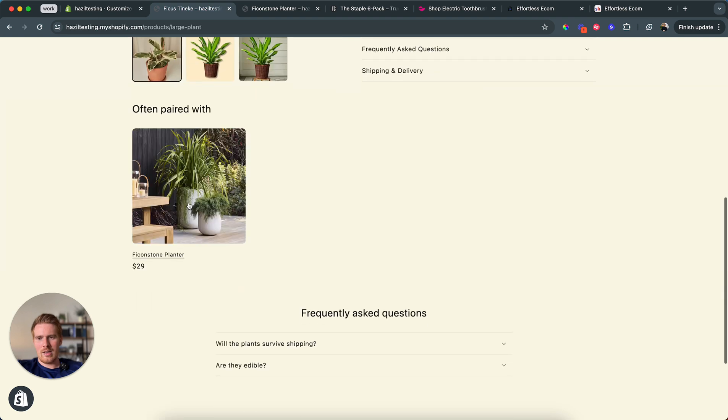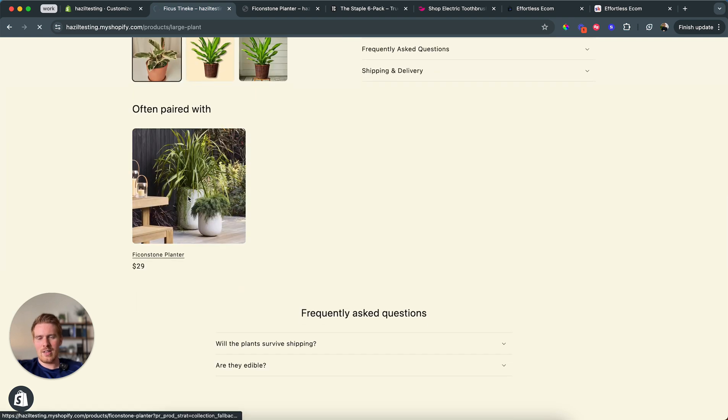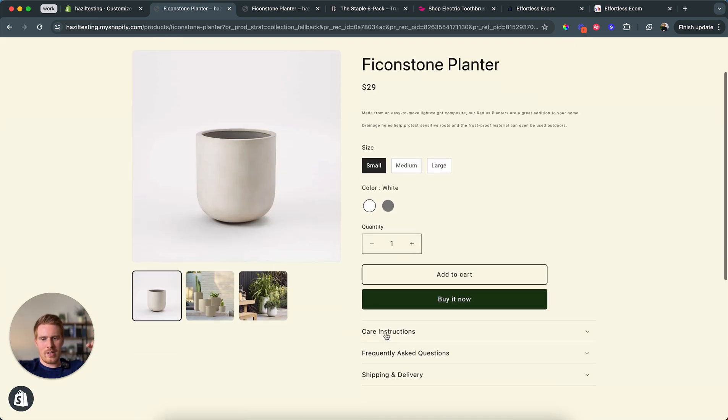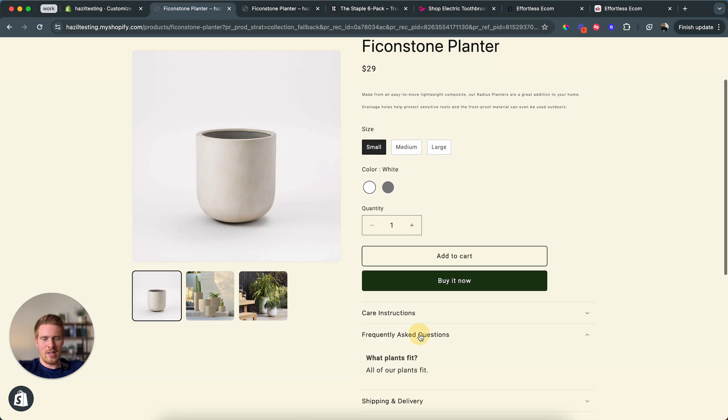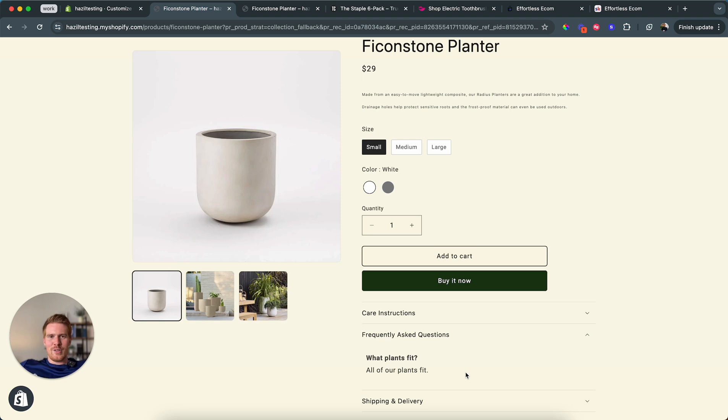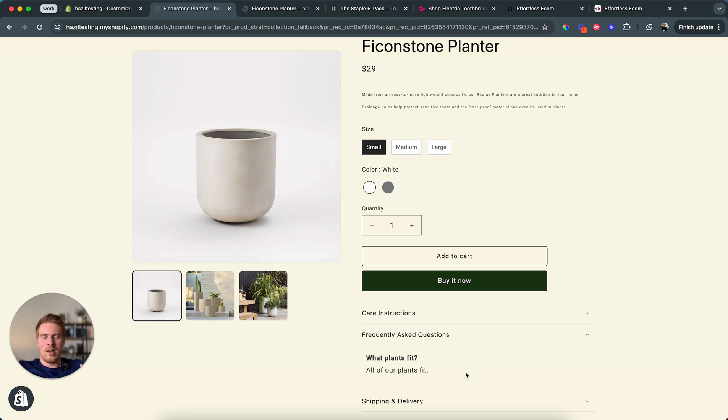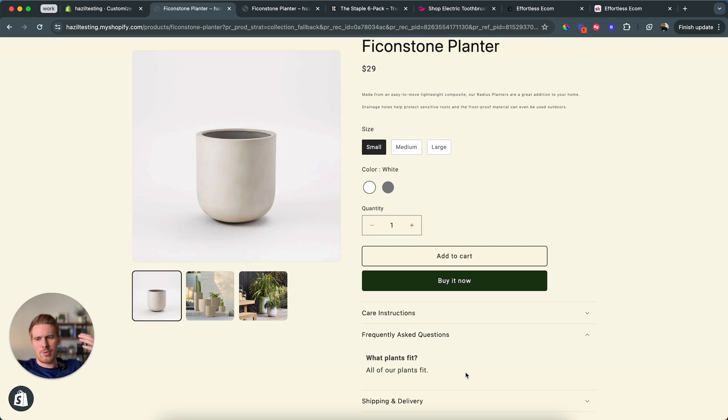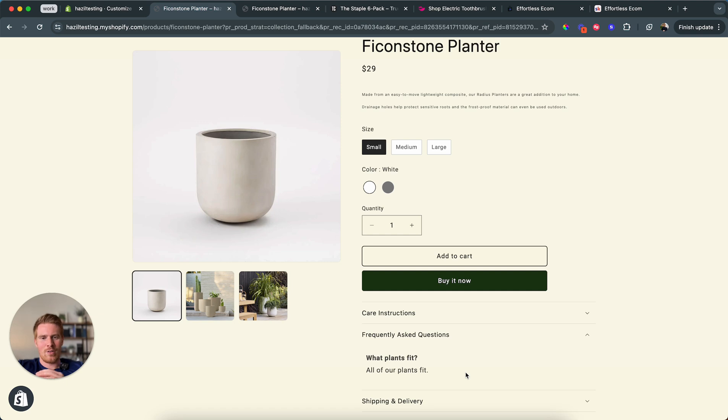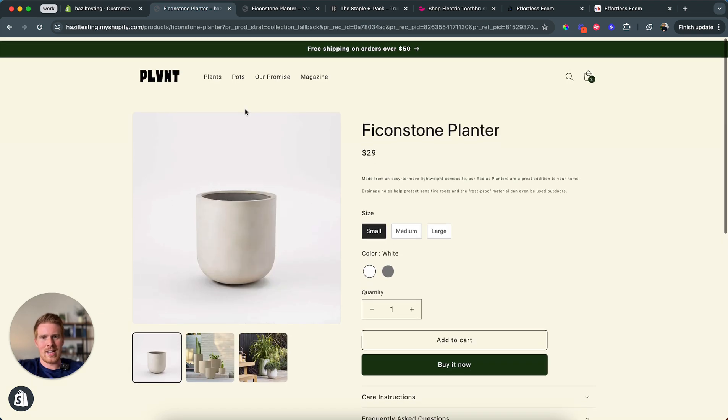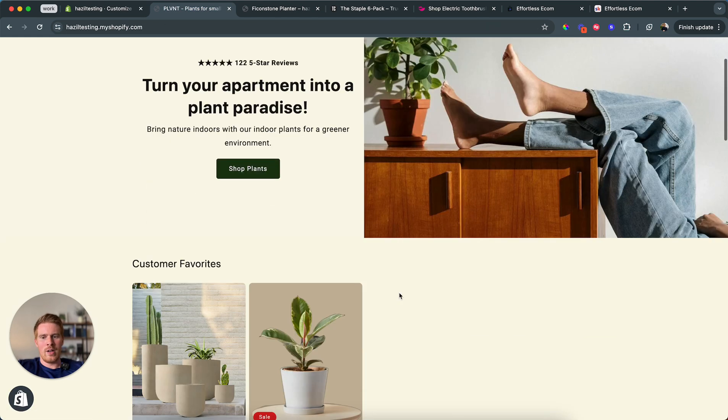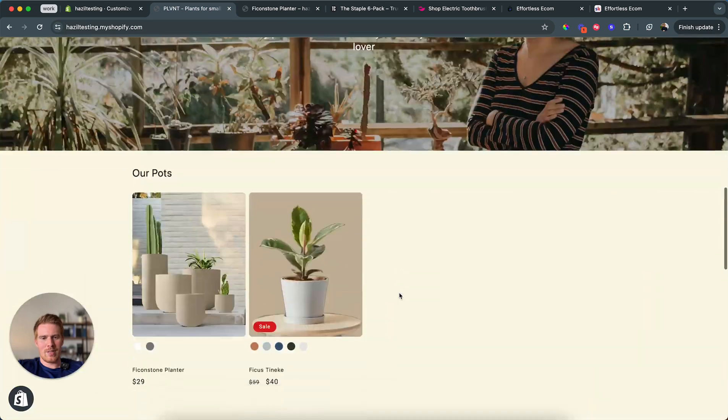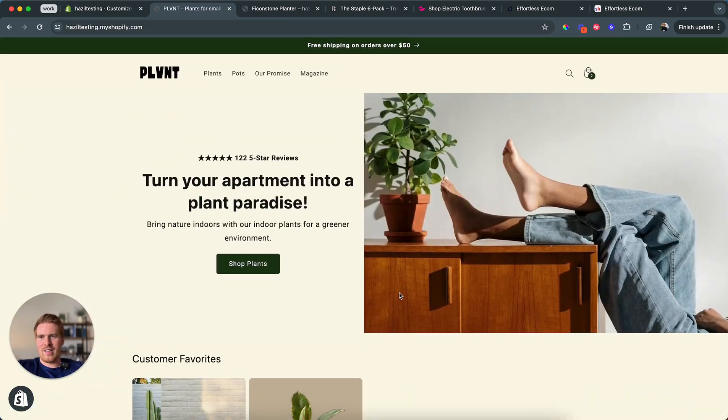But now when we click on the pot, this should automatically work. The care instructions should say dishwasher safe. Dishwasher safe. Perfect. And the FAQ, what plants fit. All of our plants fit. And this is how you do it. This is how the biggest brands use these fields. It's really good practice to merge your product description into that. The product description requires its own meta field. But if you like this type of training, we do this twice a week. You have access to all of this. You'll learn exactly how we build this store, how you can build something similar and everything else that you could need.